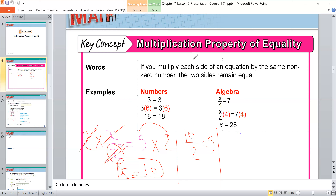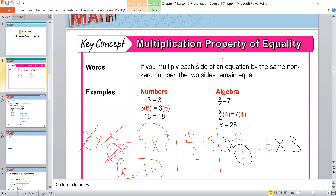Another example: x over 3 is equal to 6. We multiply both sides by 3 because the denominator is 3. This 3 cancels with this 3, so x is isolated. The value is 6 times 3, which equals 18. So x is equal to 18.